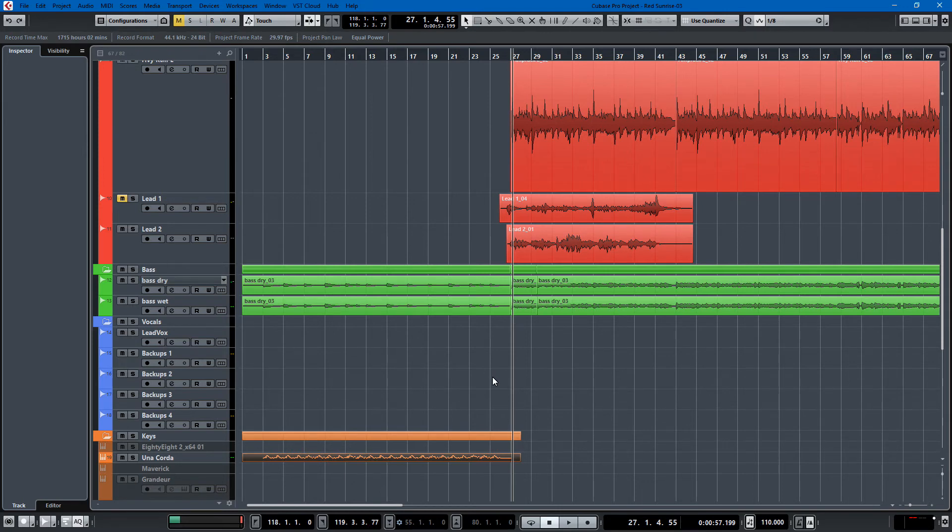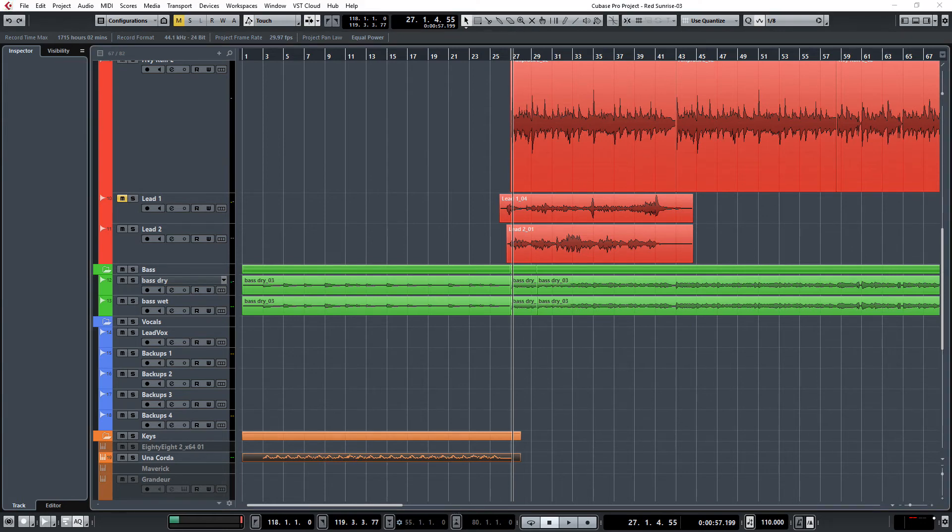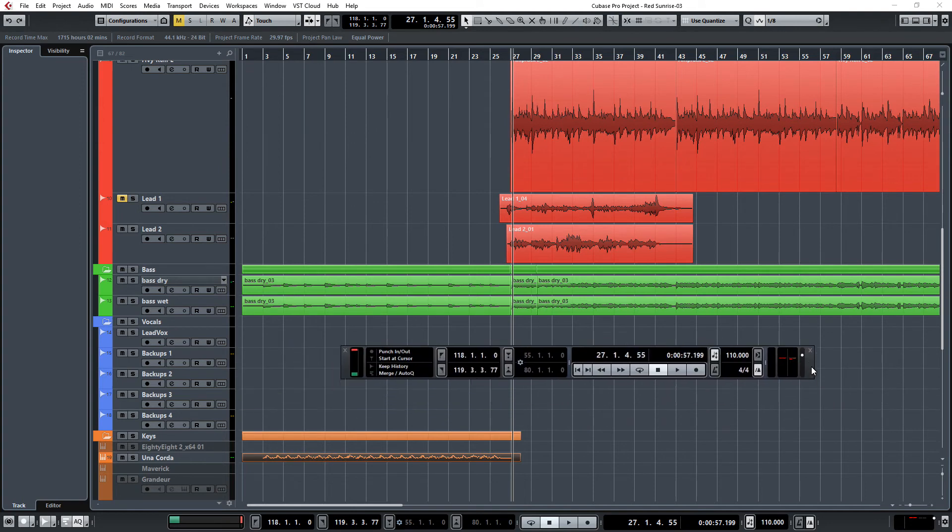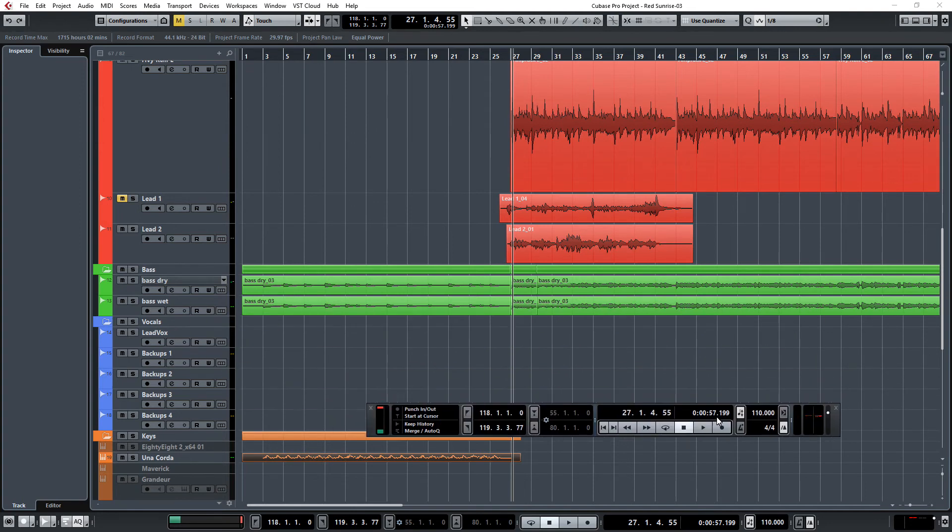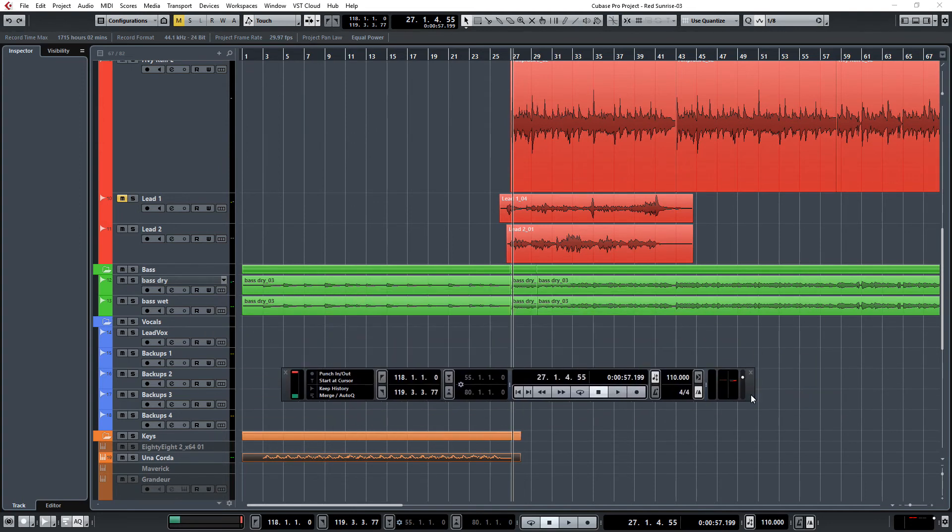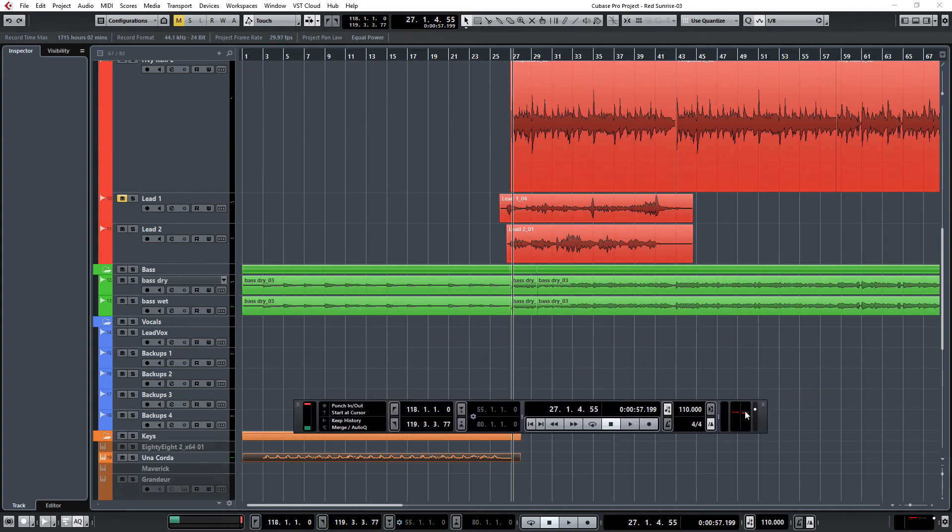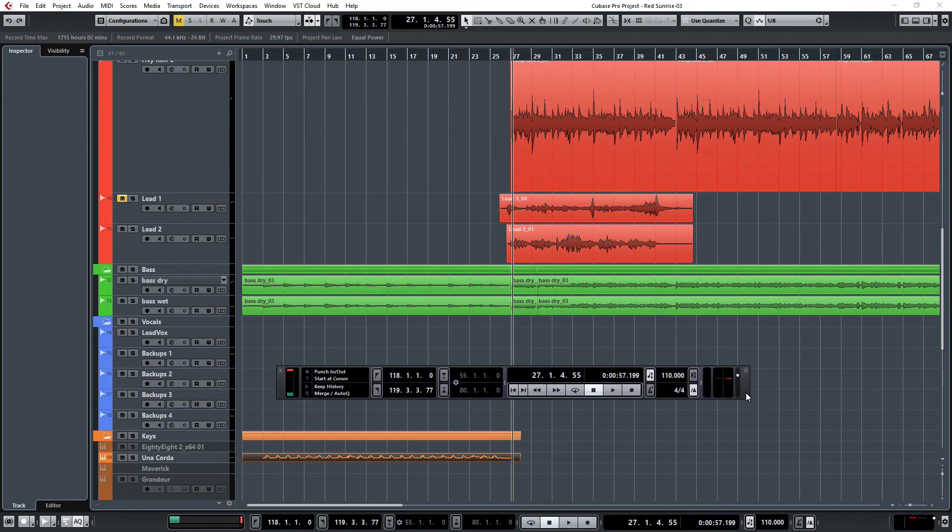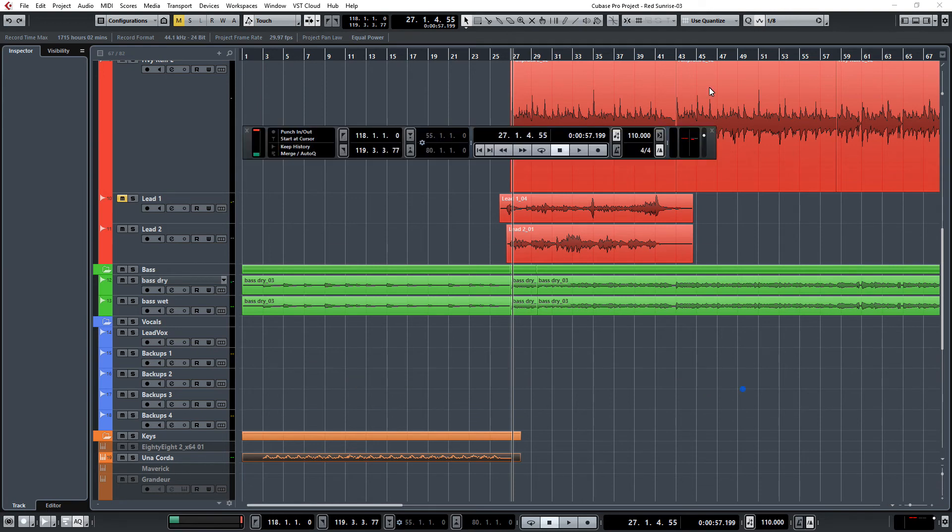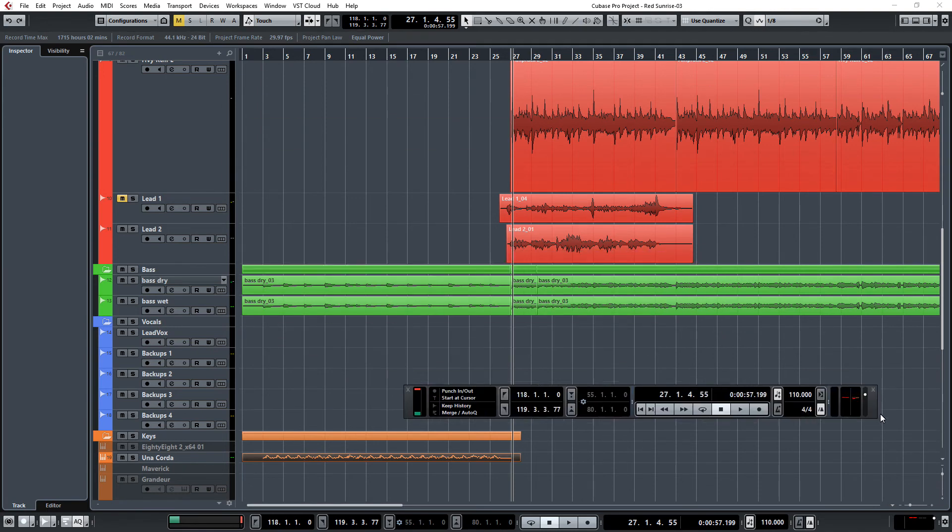One thing that I really do like is having this transport bar down here at the bottom instead of this floating transport window that we all came to know and not necessarily love in previous versions of Cubase because it always got in my way.